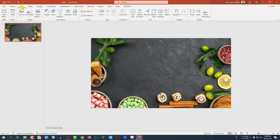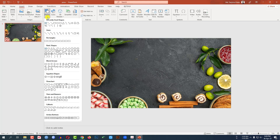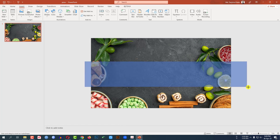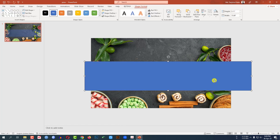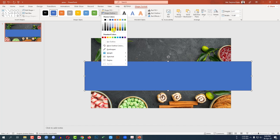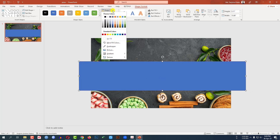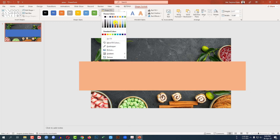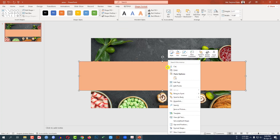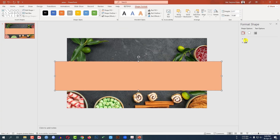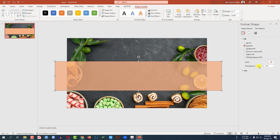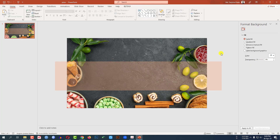Now go to Insert, then Shape. Pick a rectangle shape and drag it over here like this. Go to Shape Outline and make it no outline. Go to Shape Fill and make it this fill color. Right-click and go to Format Shape. Go to Fill and change the transparency to 64%.